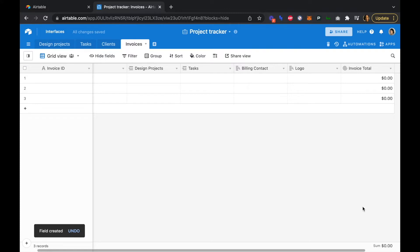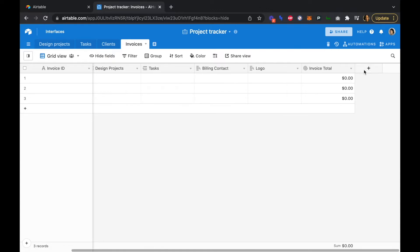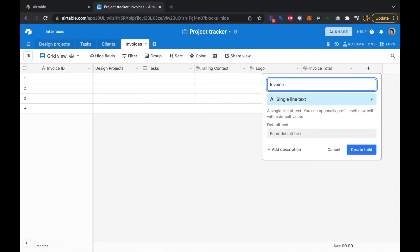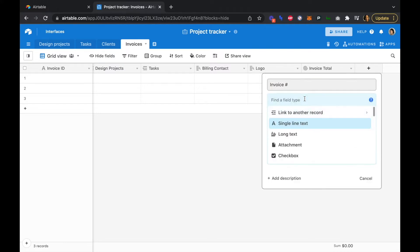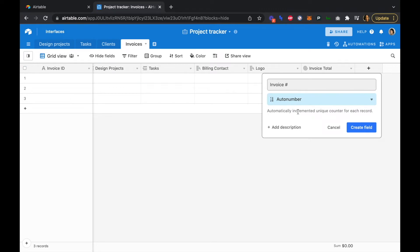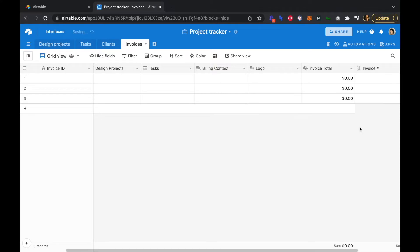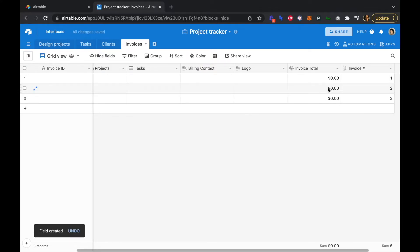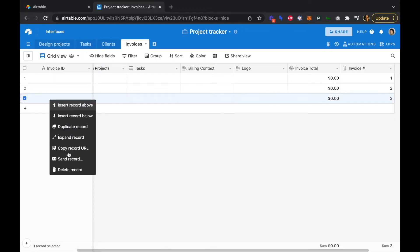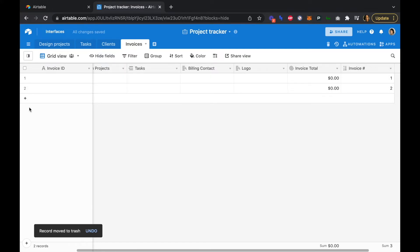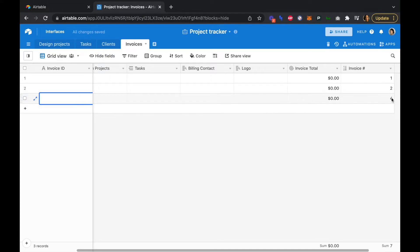Now we have our invoice total added. Next we're going to add a field for invoice number. We want this to be an auto number field because we want it to increment automatically with each new invoice. These are automatically going to increment as a unique counter for each record. Just a note: if you delete a record, it will still be counted in the auto count. So if you delete a row, the next invoice added will skip that number and continue from where the count left off.